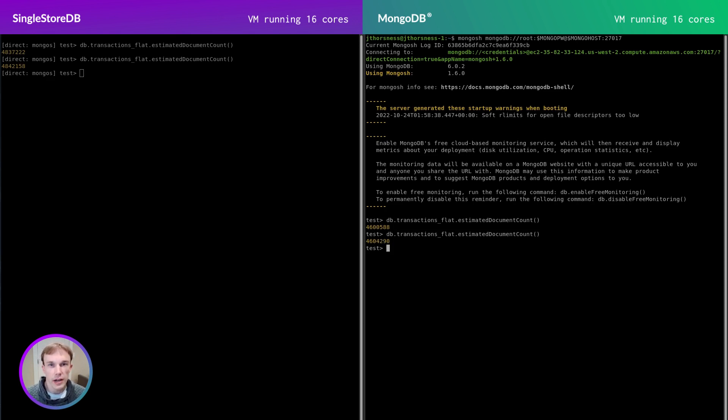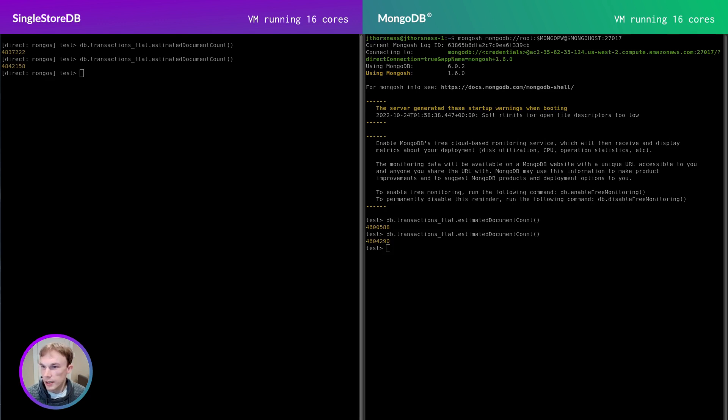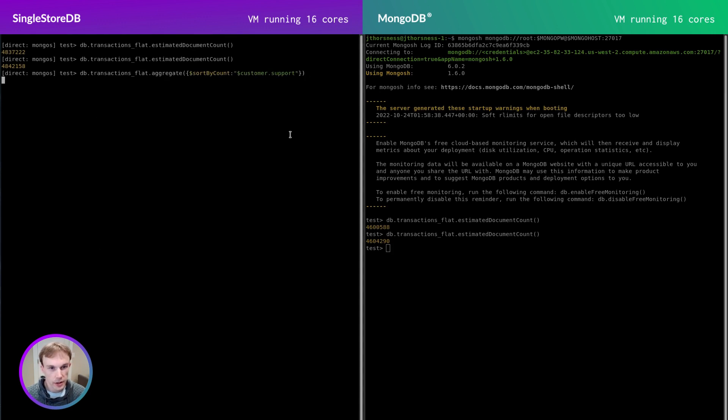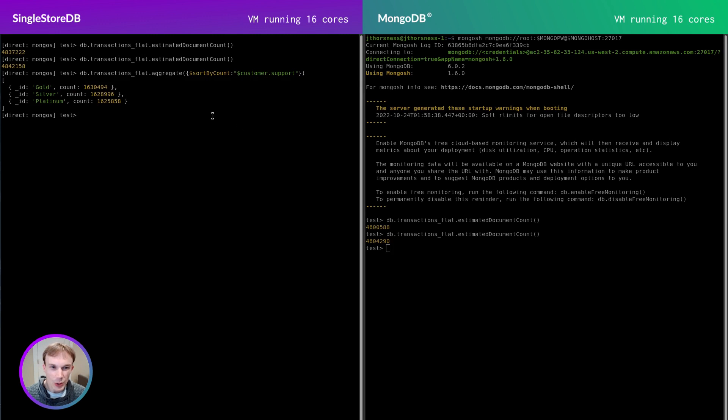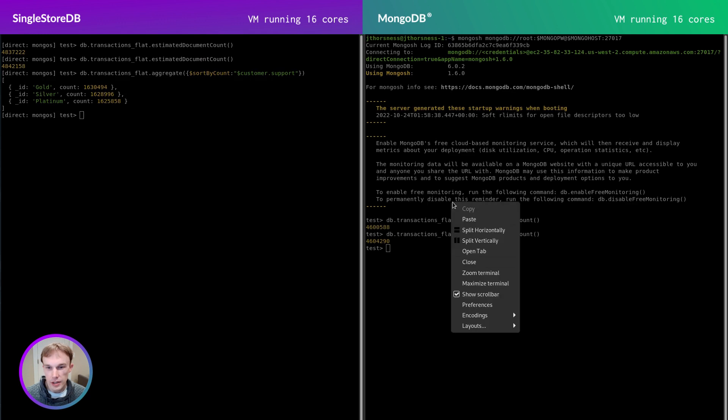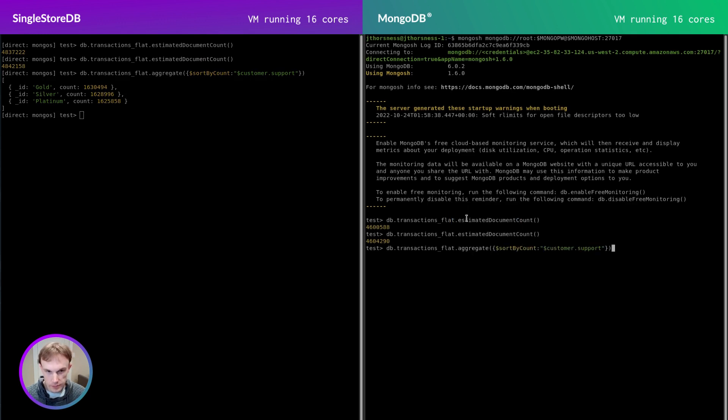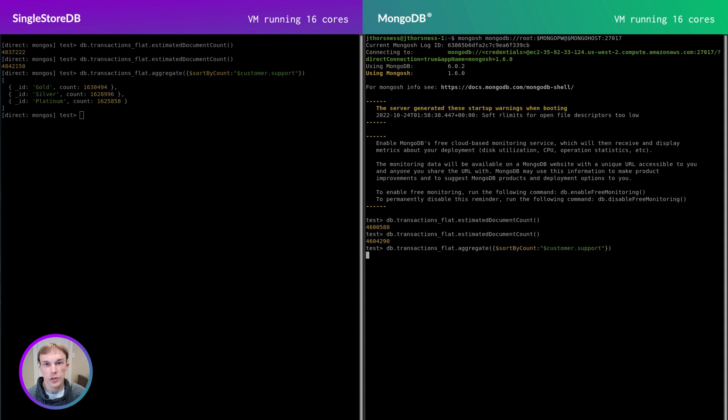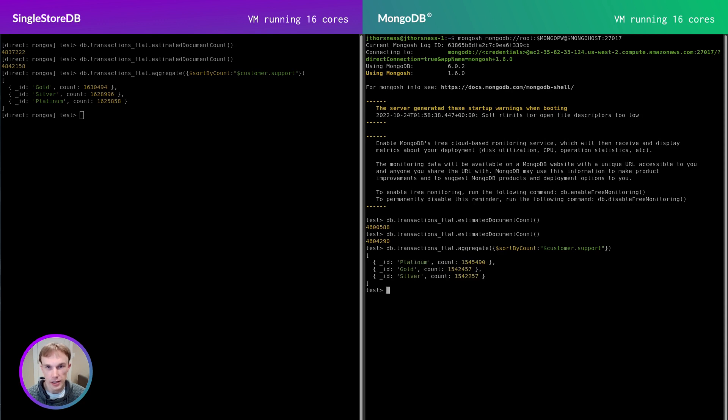I can also run some aggregations. Let's do a simple sort by count of the customer support level. I'm going to copy this query ready to go. Here it appears that gold is ever so slightly more popular. We can run the same query on native MongoDB. This is where SingleStore starts to stand apart. The SingleStore database engine is highly optimized to process analytics queries like this with very low latency compared to many other databases like native MongoDB.